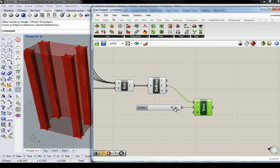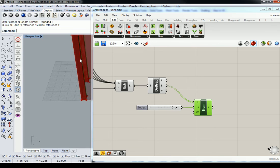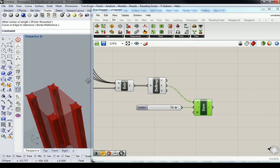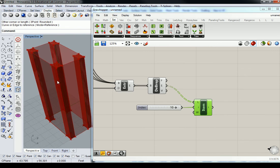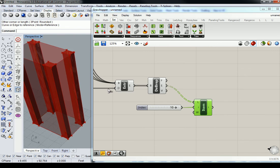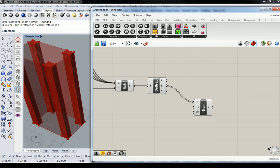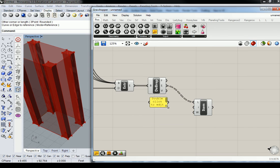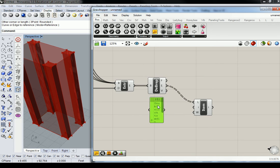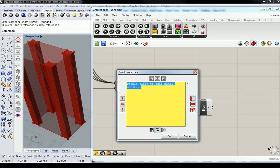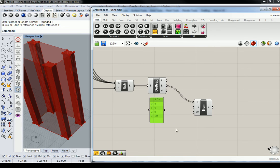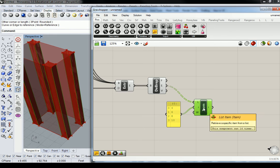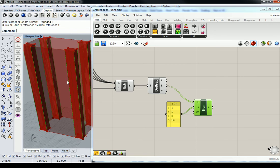And then nine and ten should be on the back side. Okay, so we want four, six, eight, and ten. So I'll drop a panel in there to isolate this. Four, six, eight, ten. There we go.